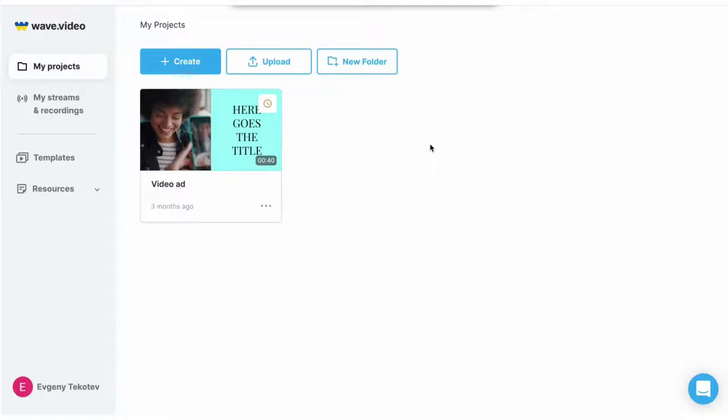Did you know that you can record a video tutorial, podcast, or any other branded video content right in Wave video? Let me show you how.